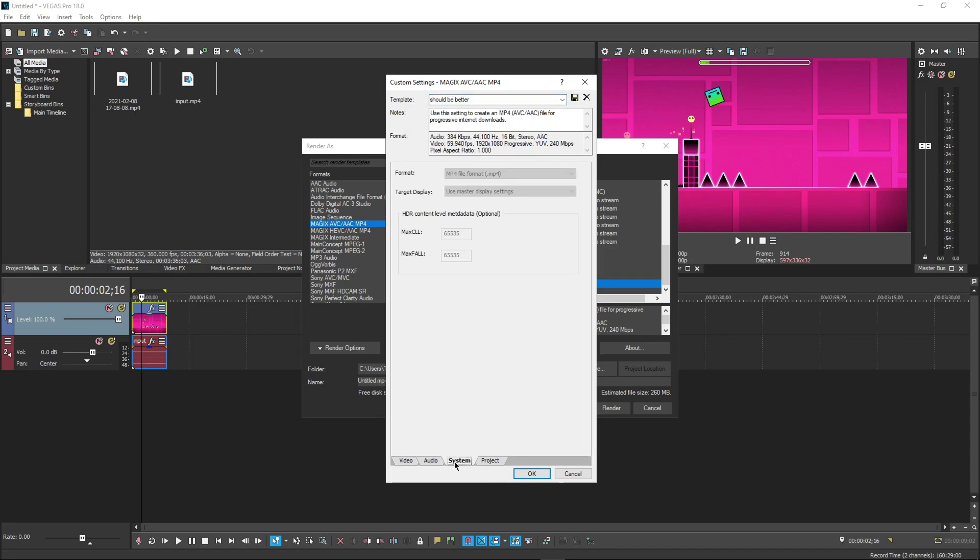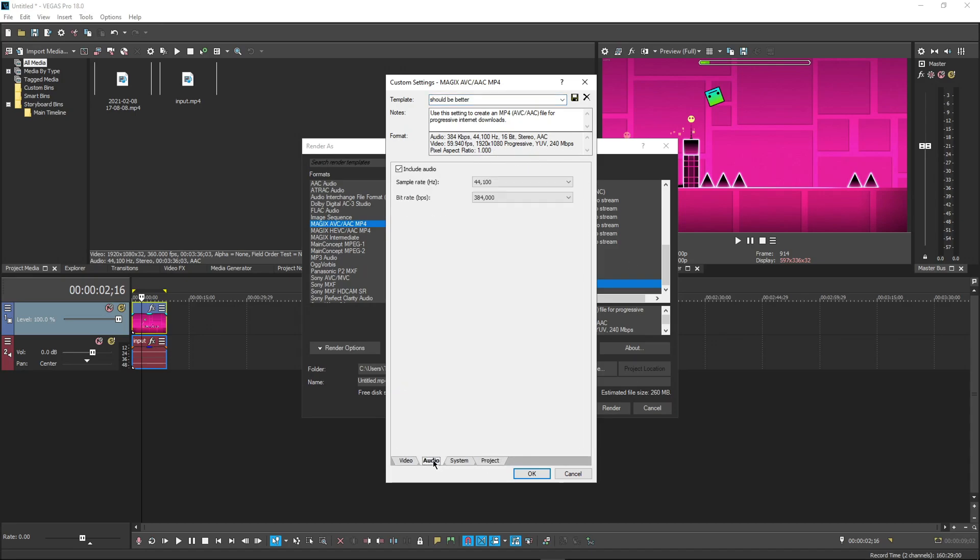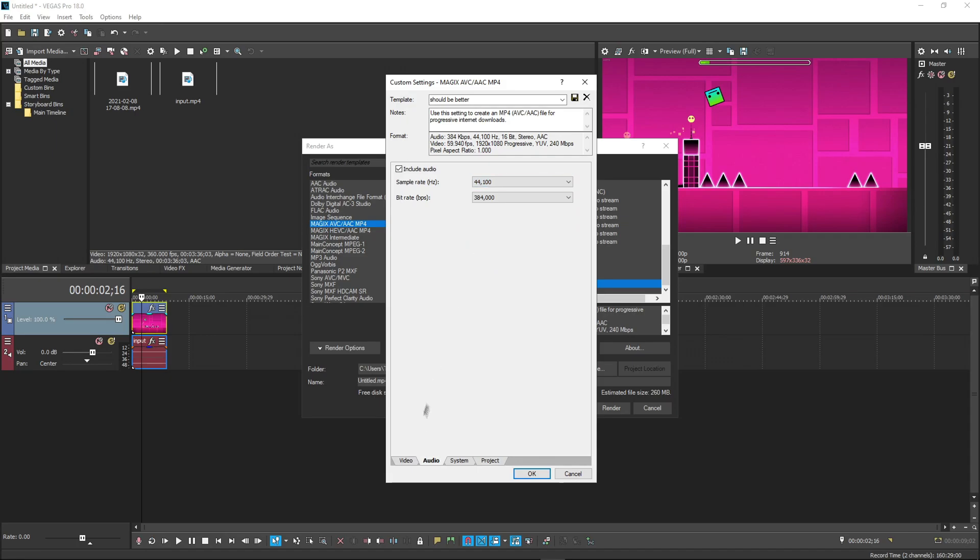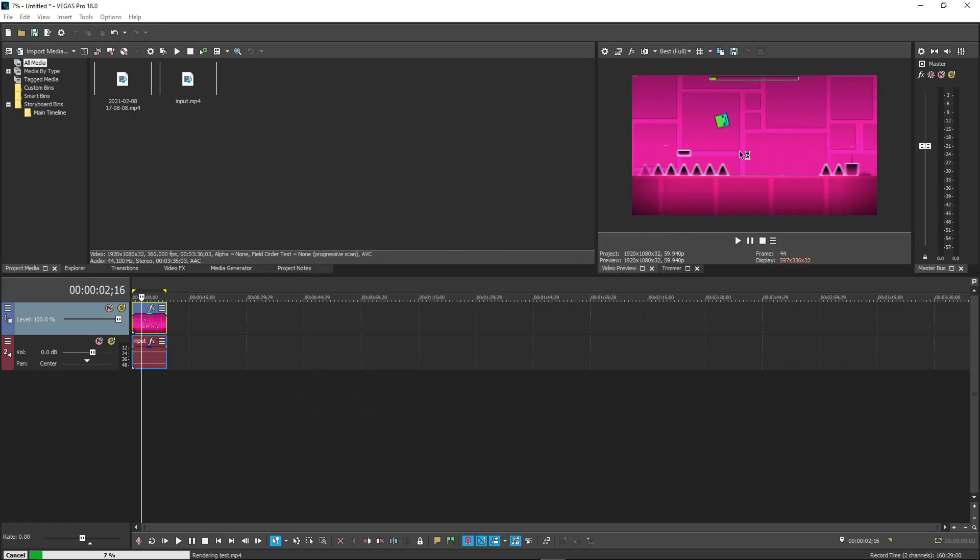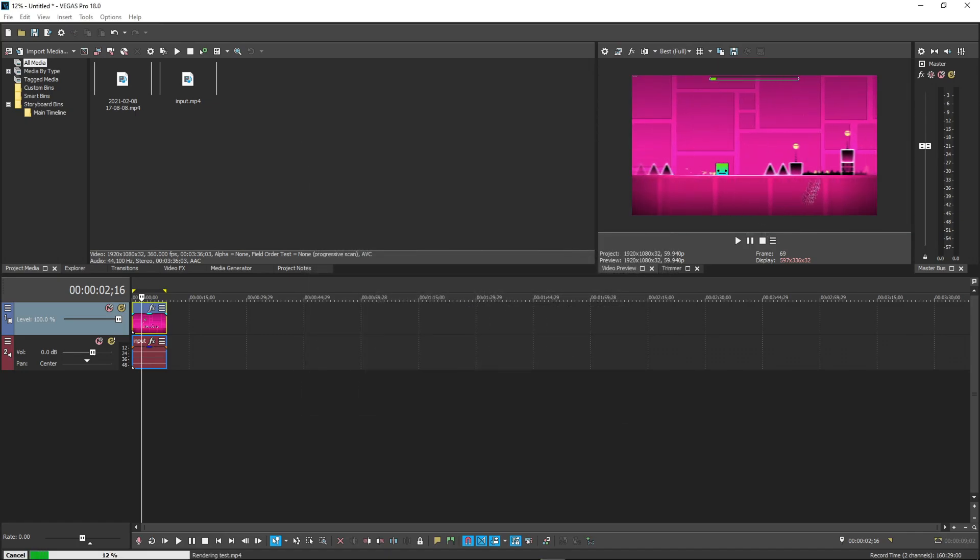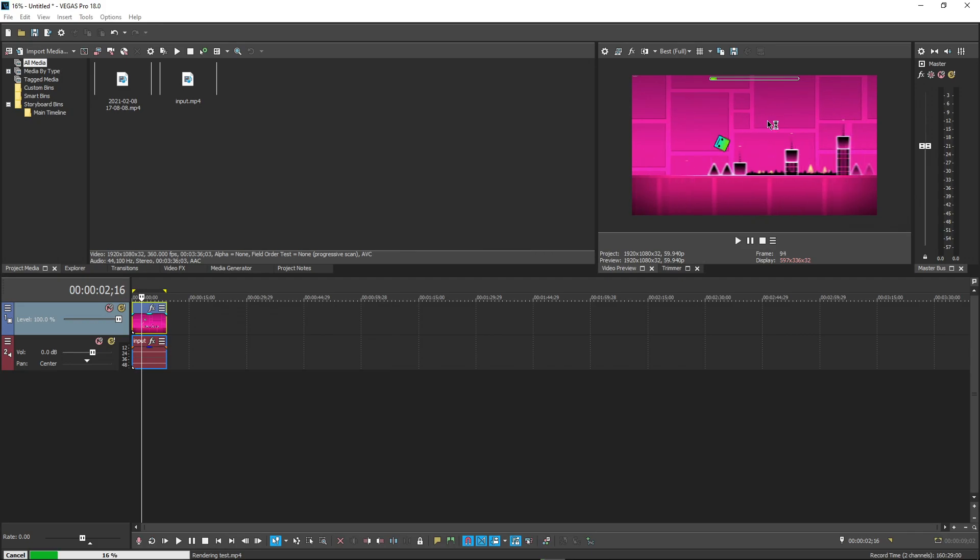Audio sample rate should be what you're recording at in OBS. For me, it is 41.1 kilohertz, and so I'm going to keep that. As you can see, it was already rendering, and you're already seeing the motion blur before the video has even finished rendering.